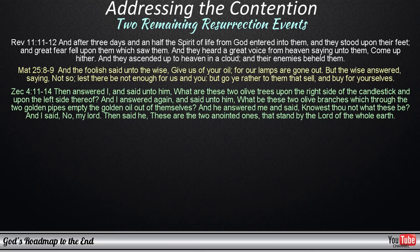Then answered I, and said unto him, What are these two olive trees upon the right side of the candlestick, and upon the left side thereof? And I answered again, and said unto him, What be these two olive branches, which through the two golden pipes empty the golden oil out of themselves? And he answered me, and said, Knowest thou not what these be? And I said, No, my lord. Then said he, These are the two anointed ones that stand by the Lord of the whole earth.